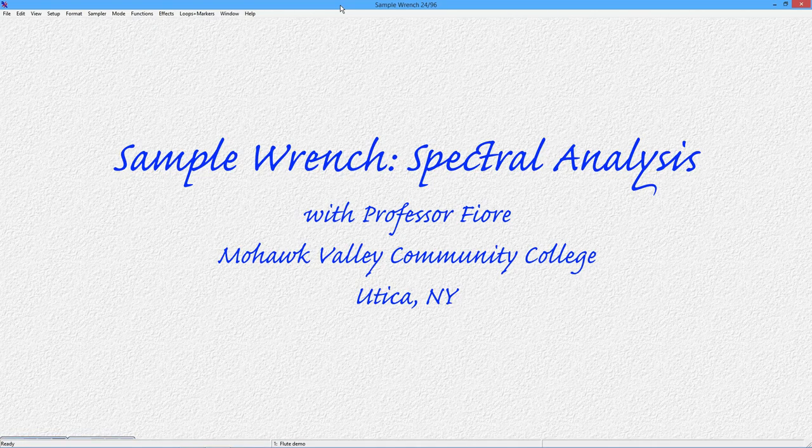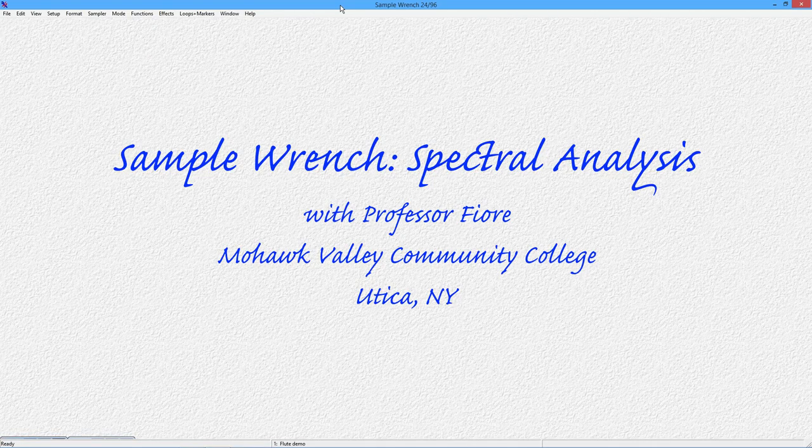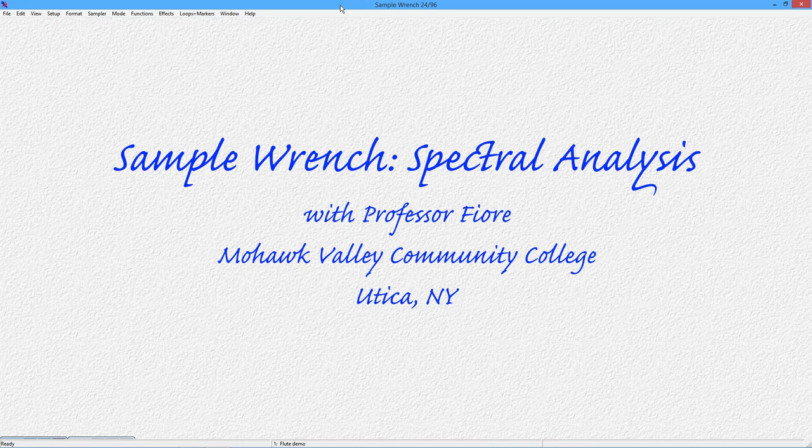Hello, everyone. In this video, we're going to take a look at a spectrum analysis function in SampleWrench. Now, the spectrum analysis doesn't allow you to edit the sound per se, but it does allow you to get in there and analyze it and see what's happening in terms of the frequency content at various moments in time.